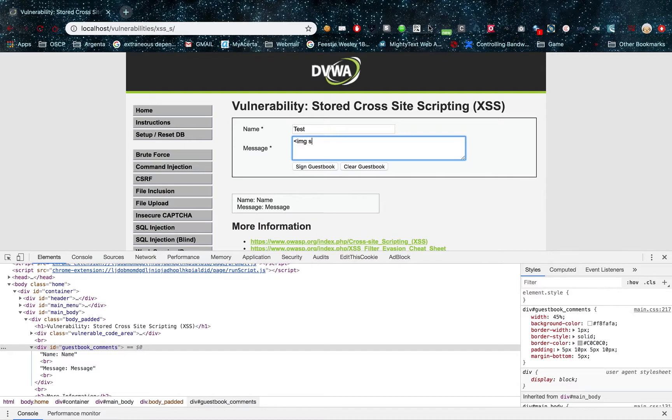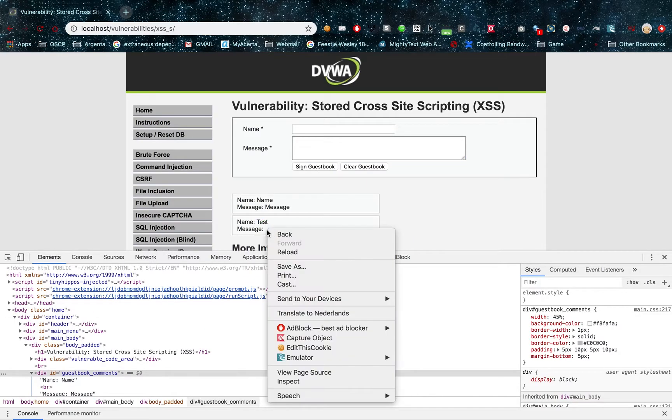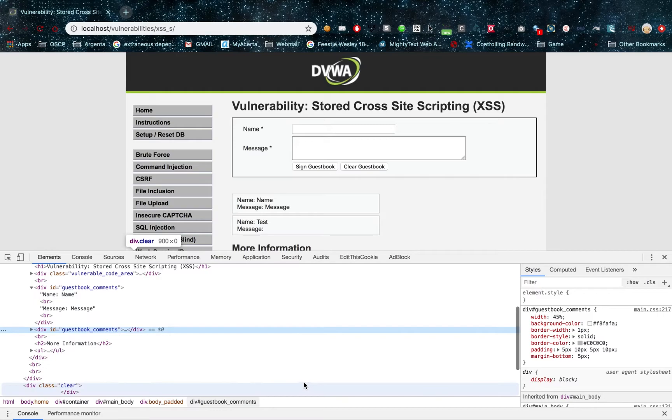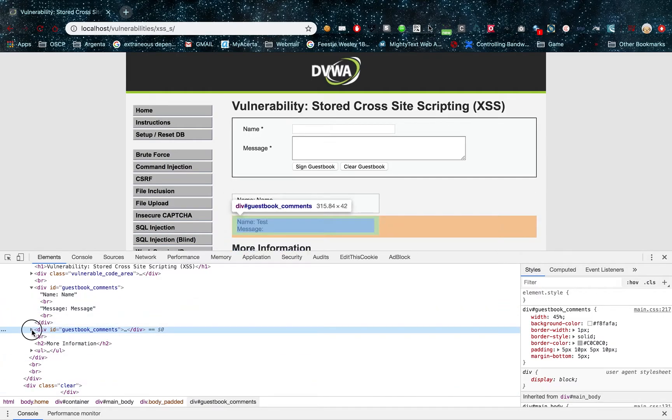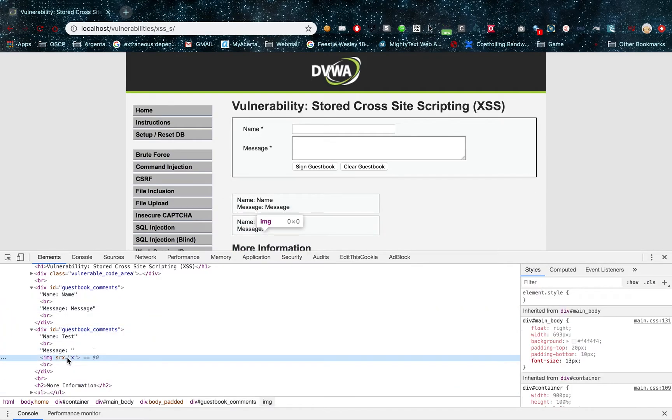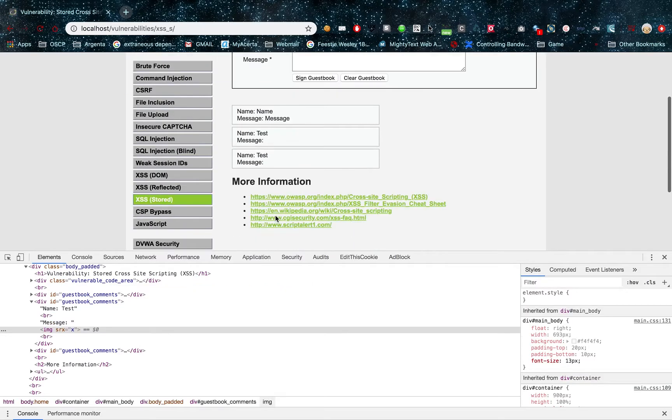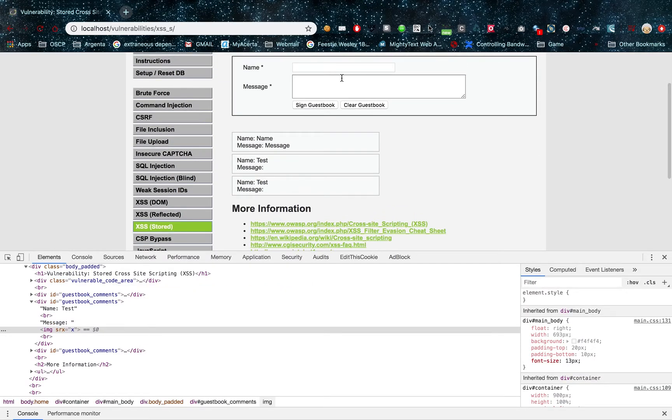So for example, if I make an image tag and I give it a source of X and I sign my guestbook, I can see if I open my source code that there's an image in here now. So I just refresh there, that's not what I wanted to do.